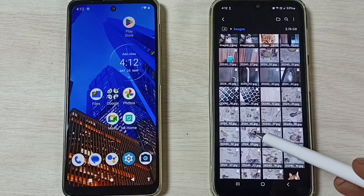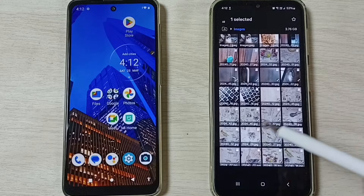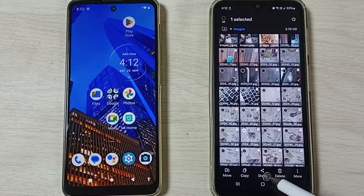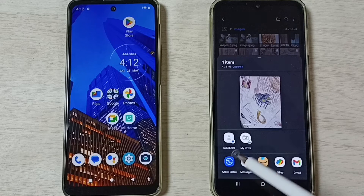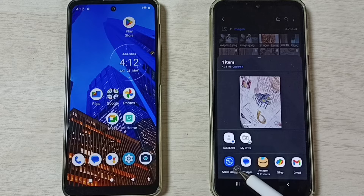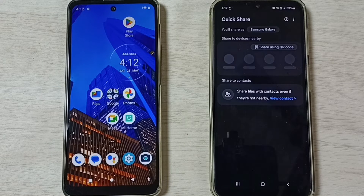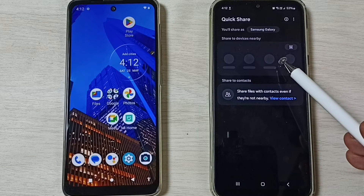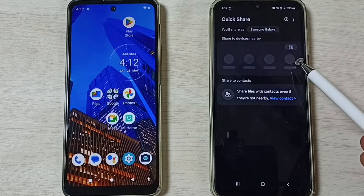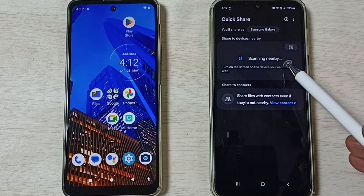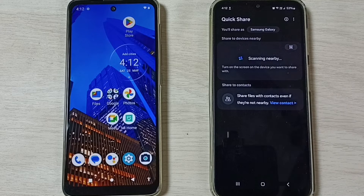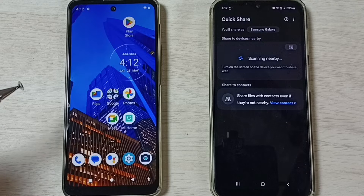Let me select this image, then tap on Share. Here we have to select Quick Share — select it. You can see it's searching for nearby devices, you can see it scanning.